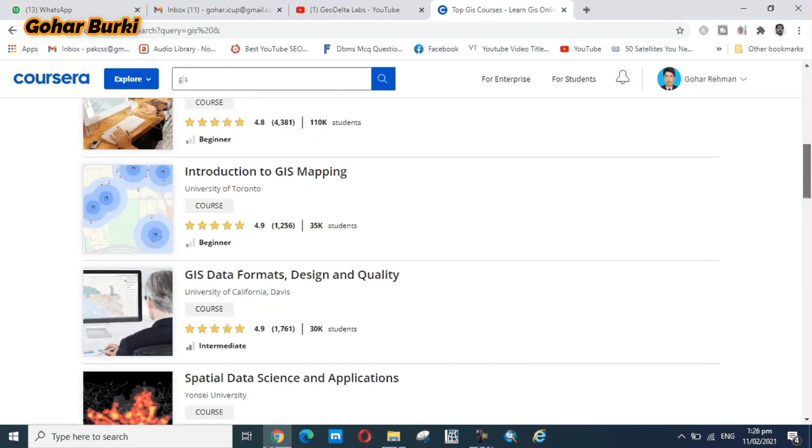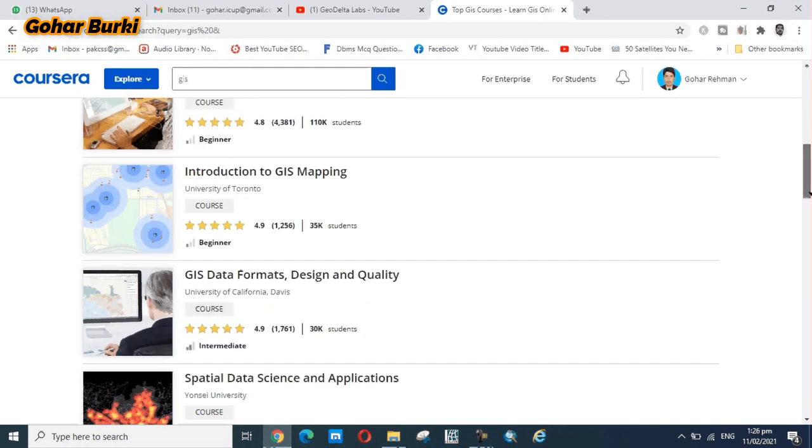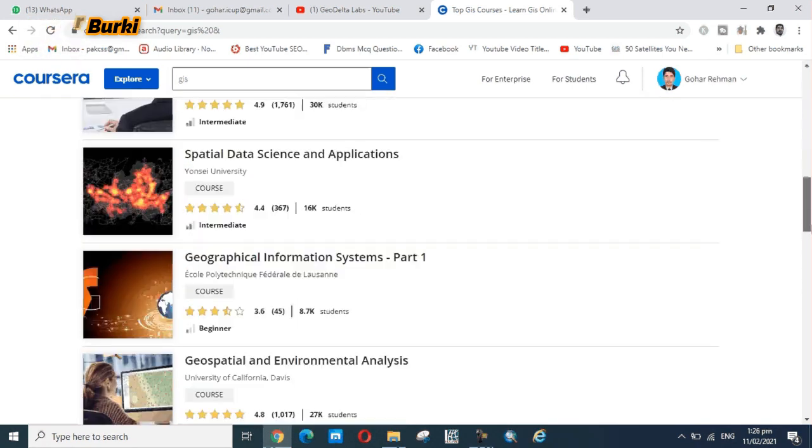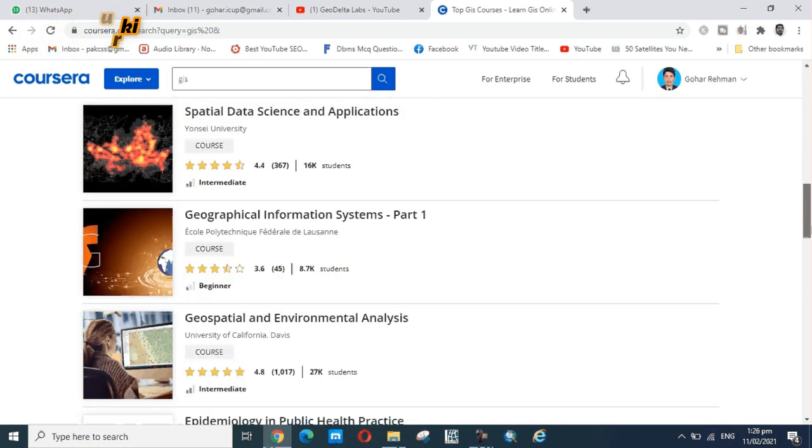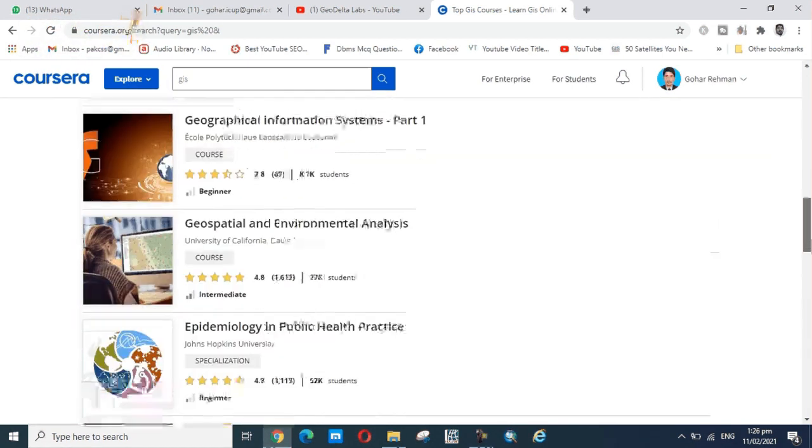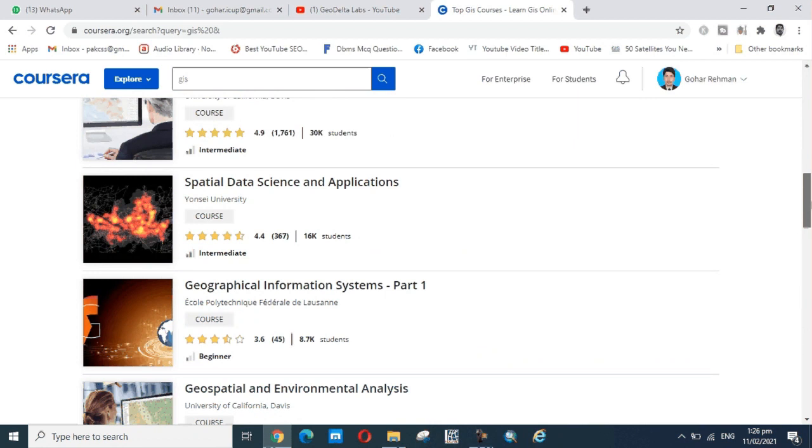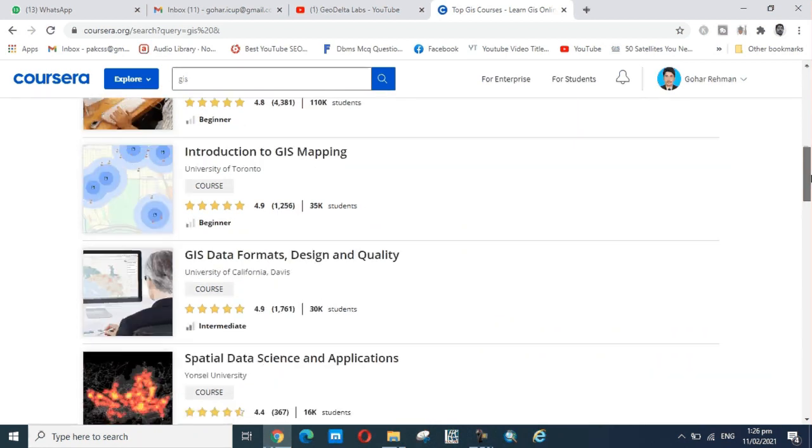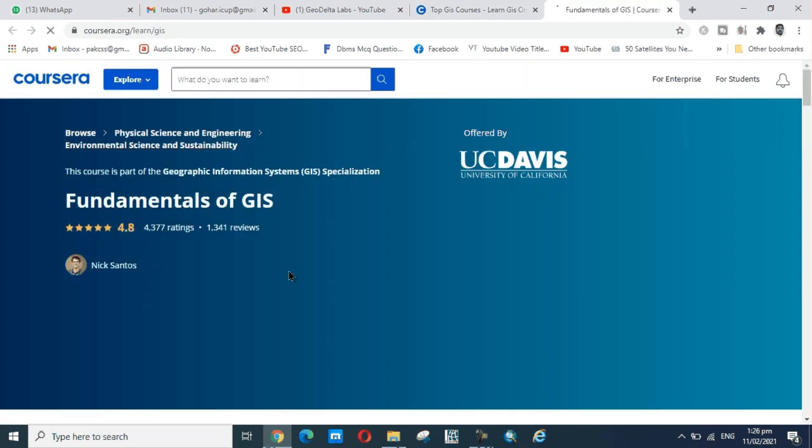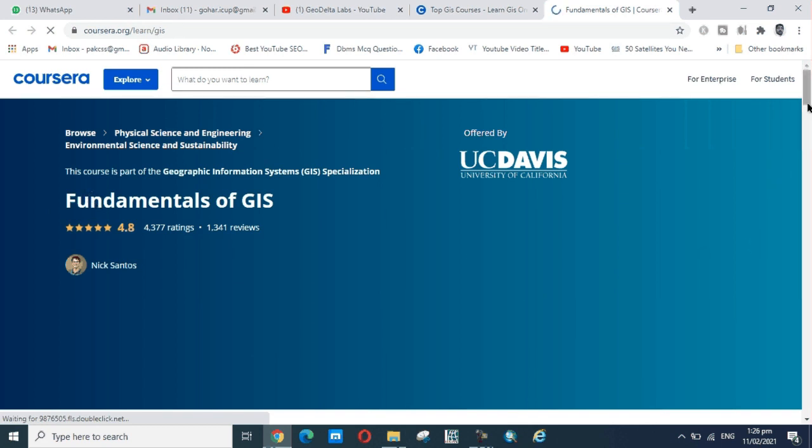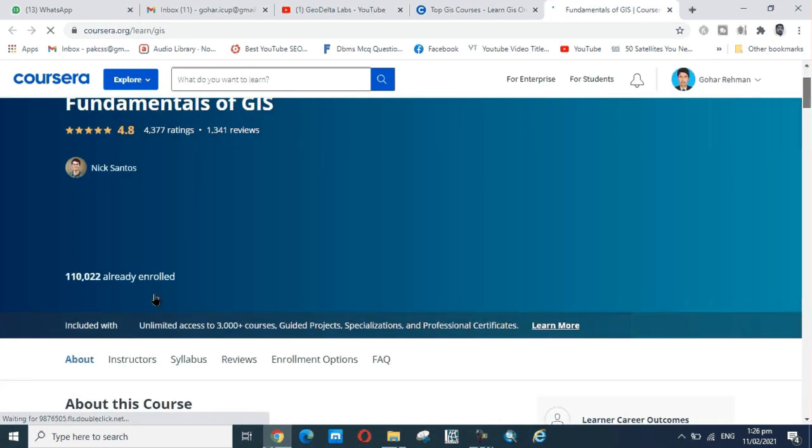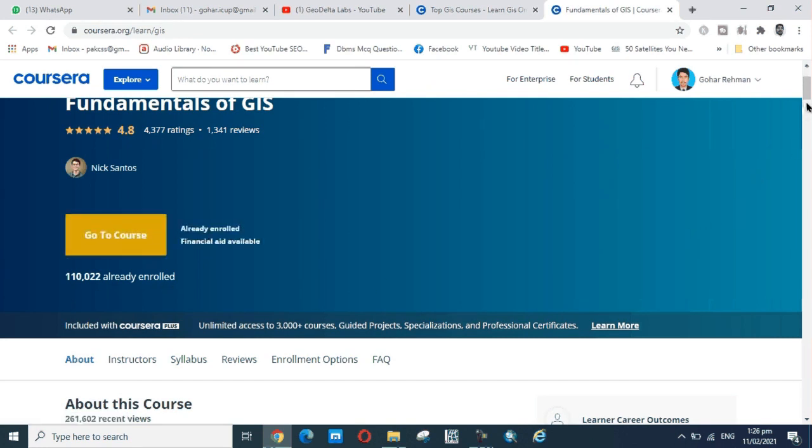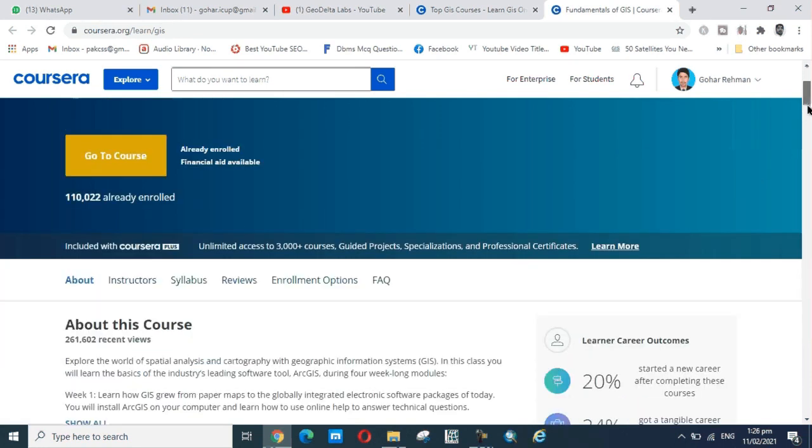After that, click on Fundamentals of GIS. This certificate I already got, I am already enrolled in it. I am different from this certificate for new people.